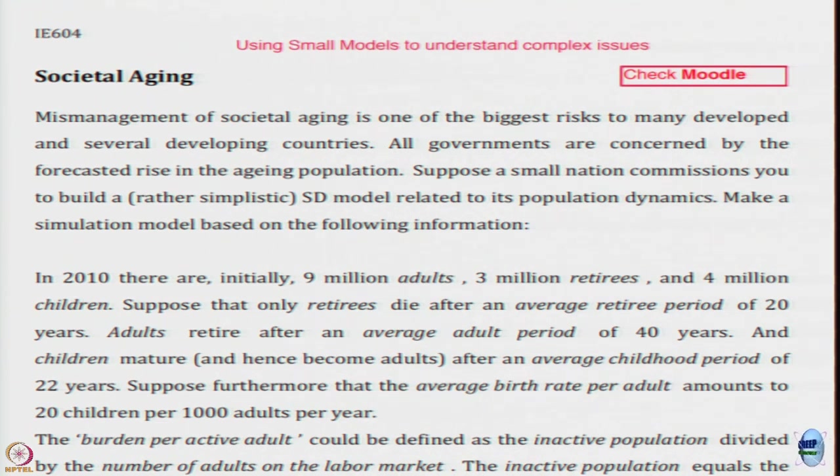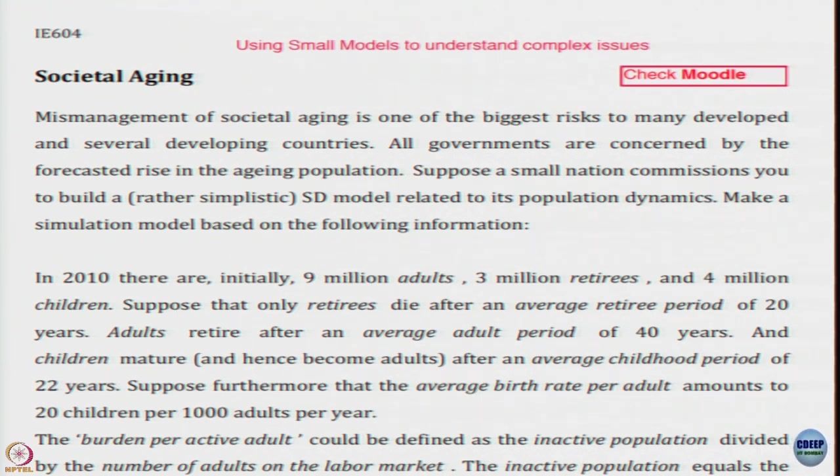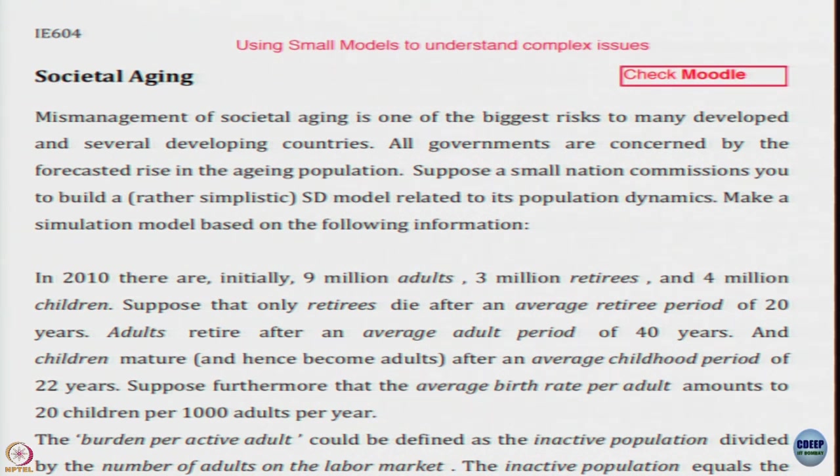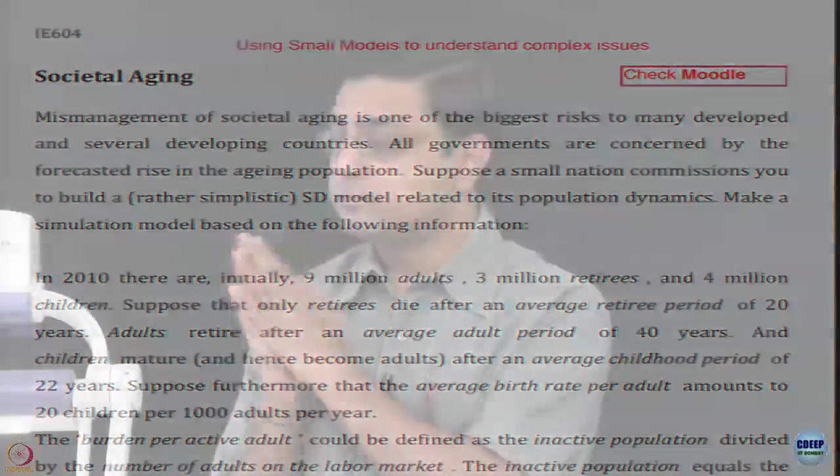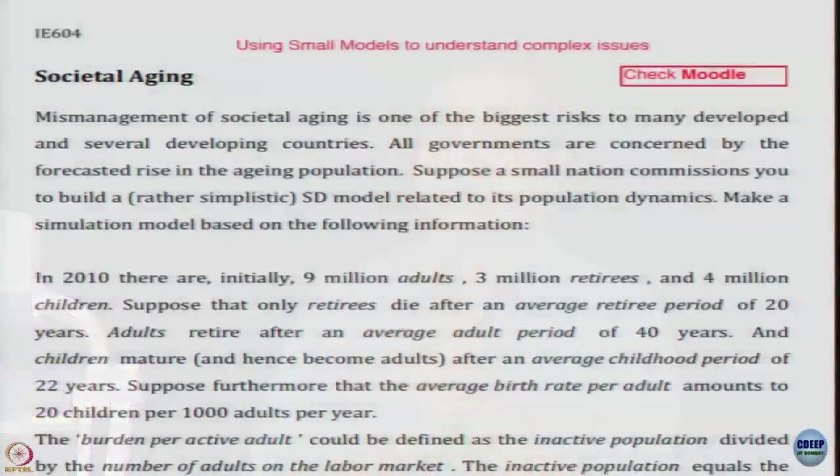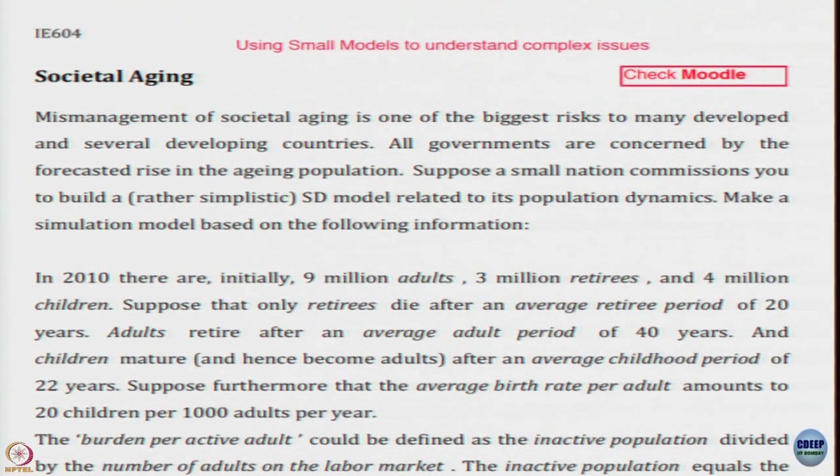Societal aging is one of the biggest challenges in many developed countries as well as in developing countries. In developed countries such as Finland or Japan, the population pyramid is such that the number of people above the age of 50 is much higher than the number of people below the age of 15. People are worried what is going to happen in future.